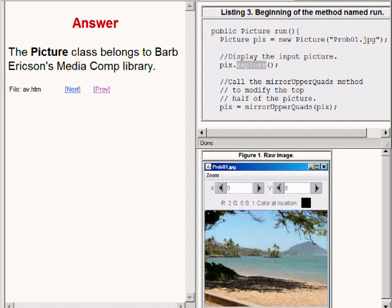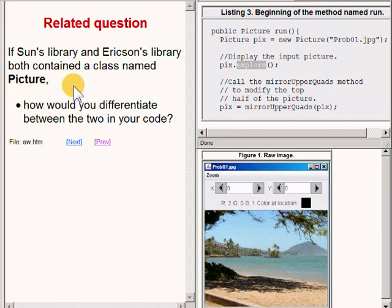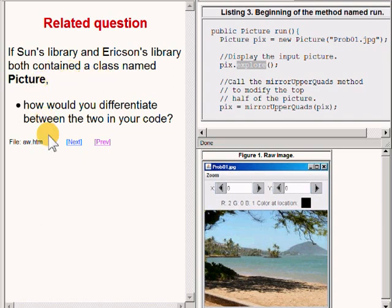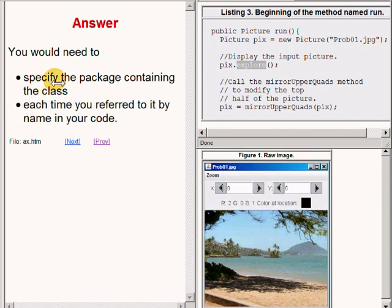Now here is a related question. If Sun's library and Erickson's library both contained a class named picture, how would you differentiate between the two in your code? If you needed to use both classes named picture in the same scope in your code, you would need to specify the package containing the specific picture class each time you refer to it by name in your code.